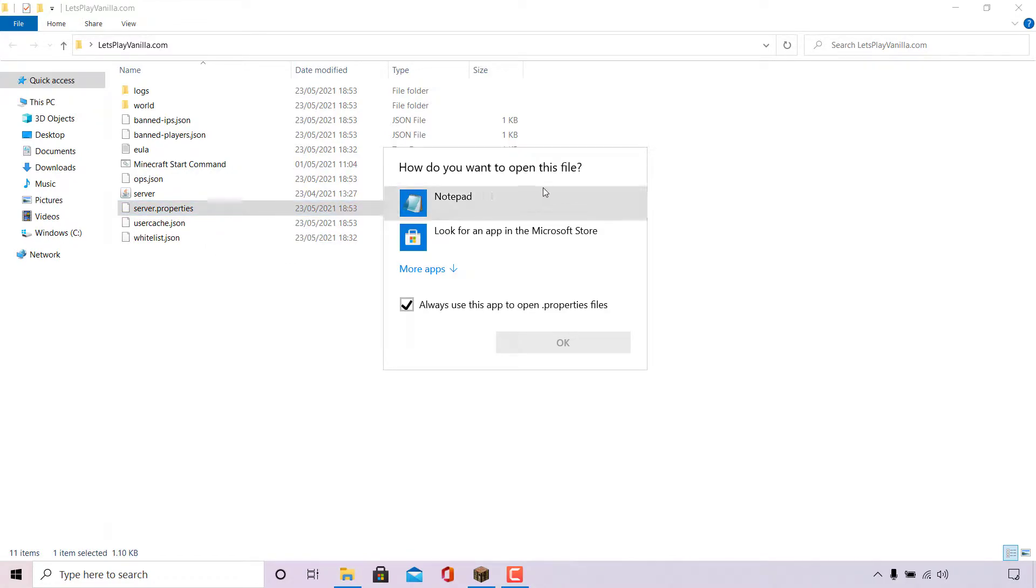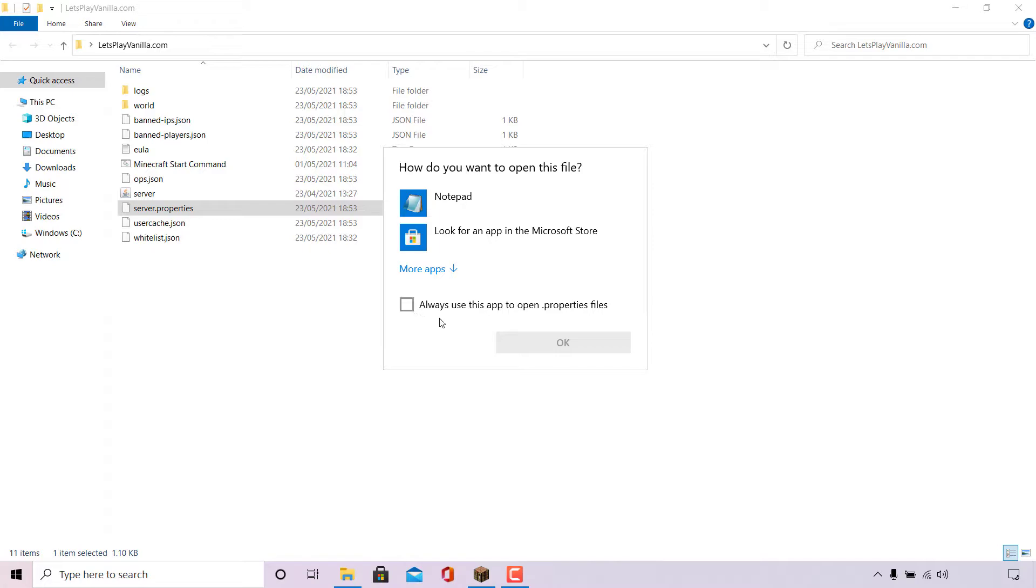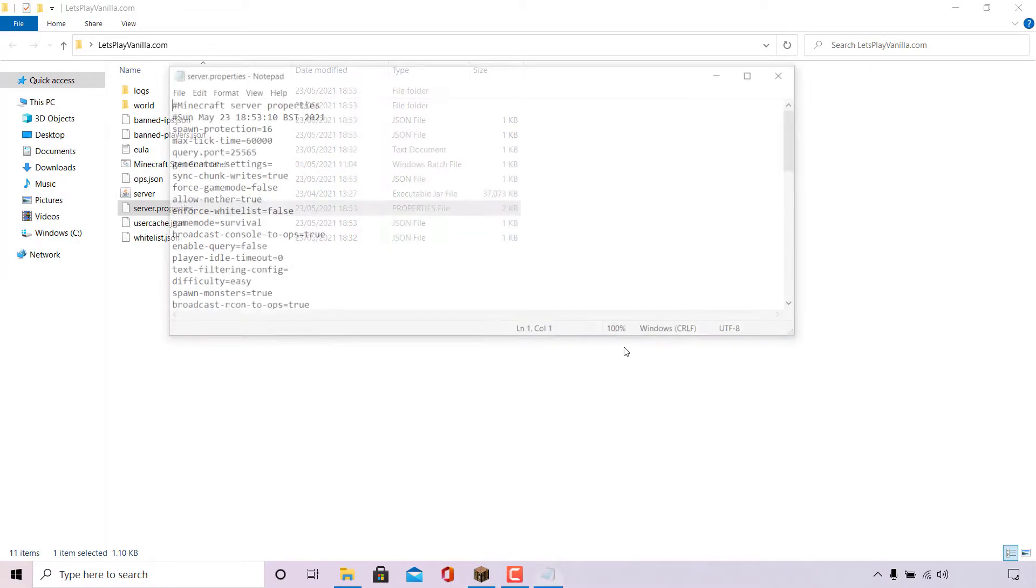Once done, if you're on Windows, Windows will ask you how do you want to open this file. At the very top you should see Notepad. If you're on another operating system, select the appropriate text editor for that operating system. Before you select the Notepad application to open up the server.properties file, navigate to the bottom here of this window and make sure always use this app to open server.properties is unchecked. Once done, left click on the Notepad app to select it and then left click on OK.